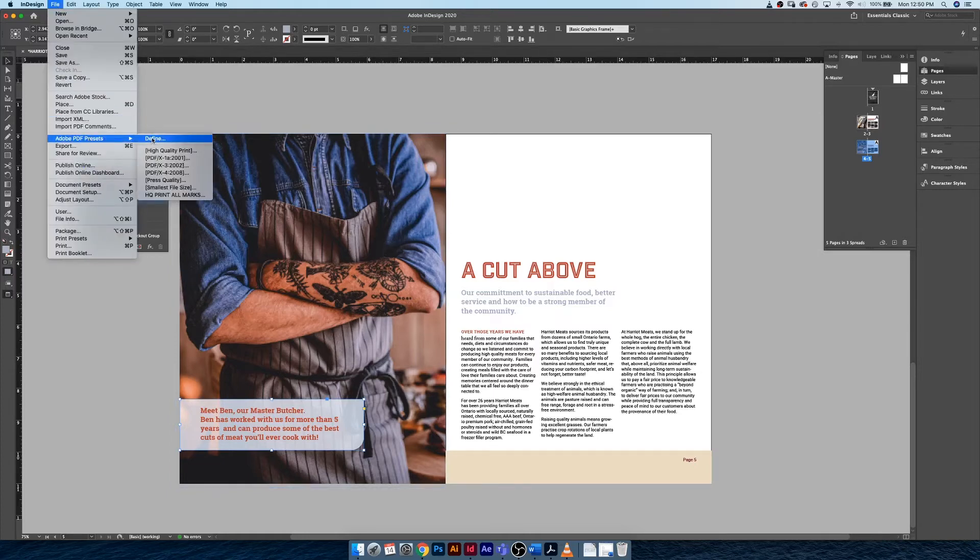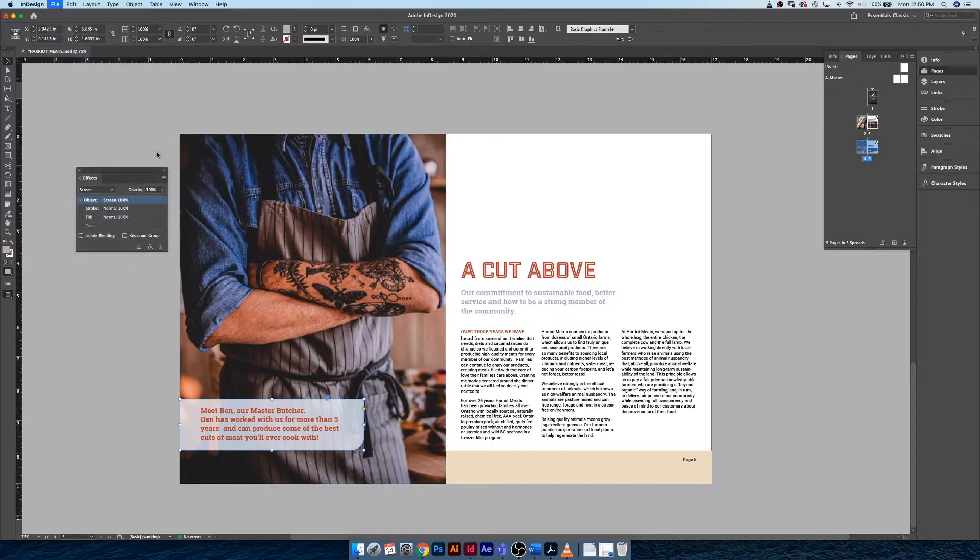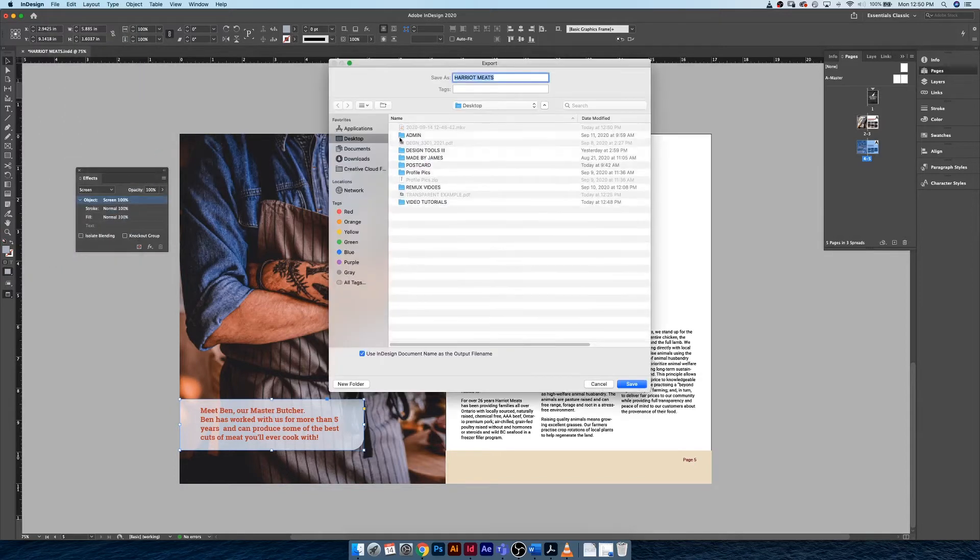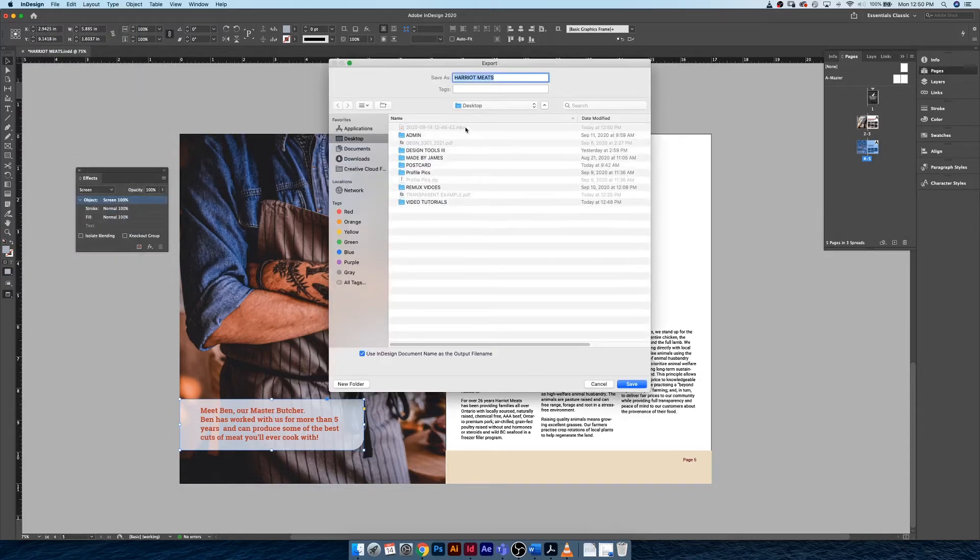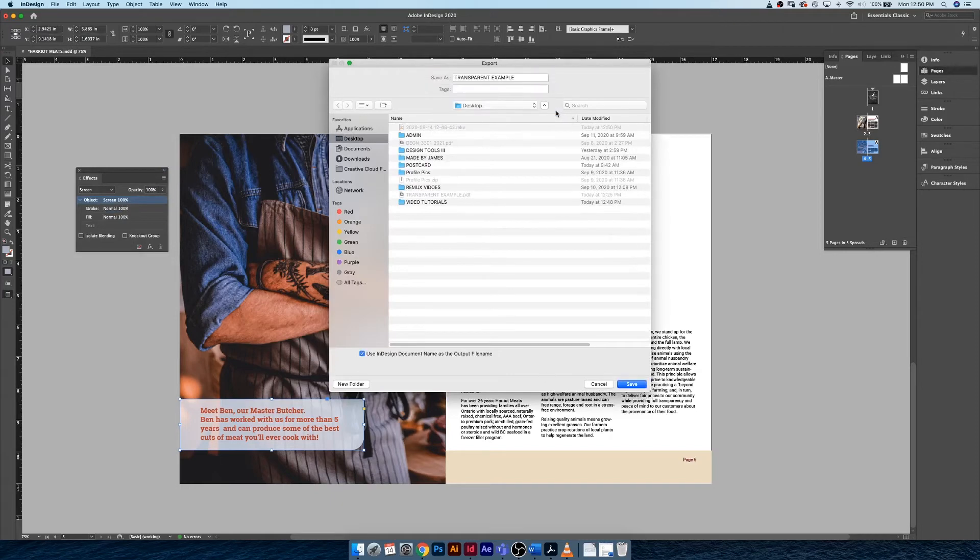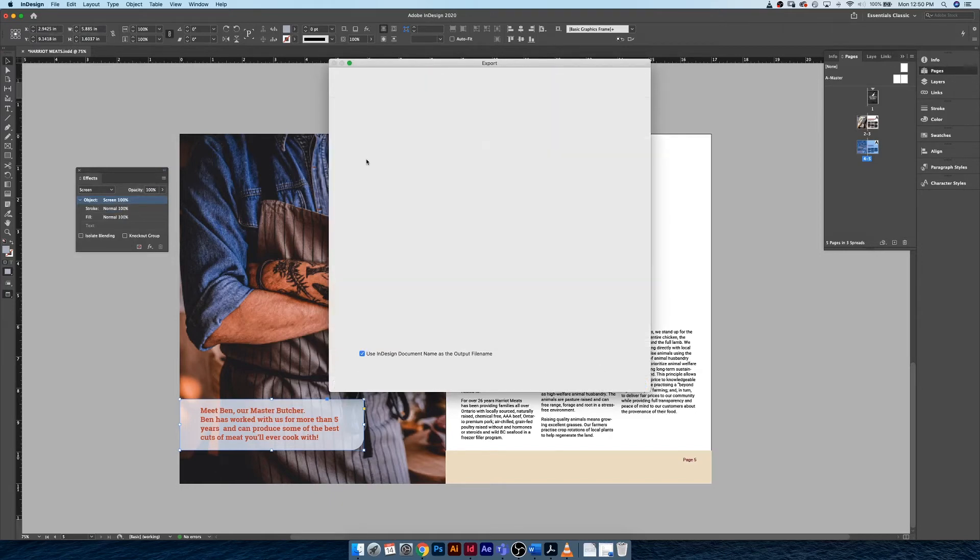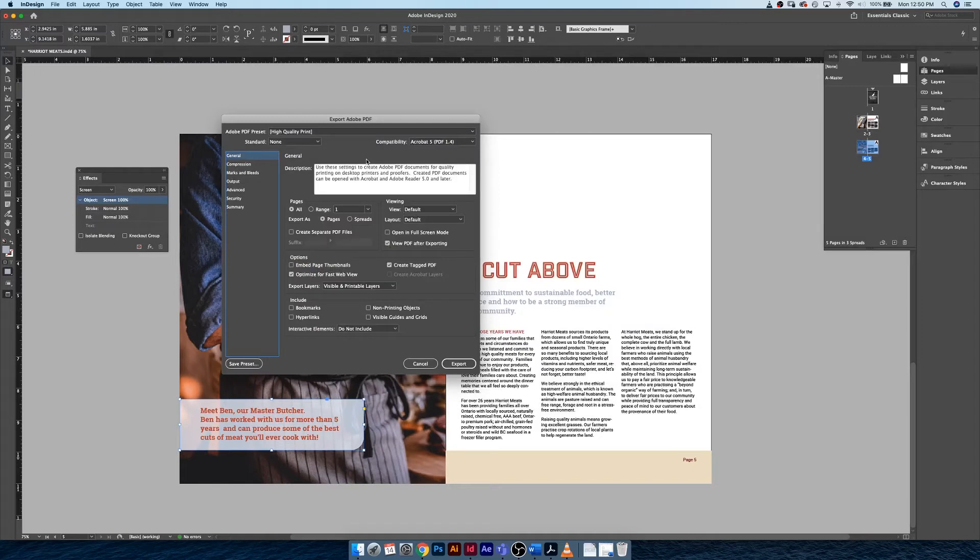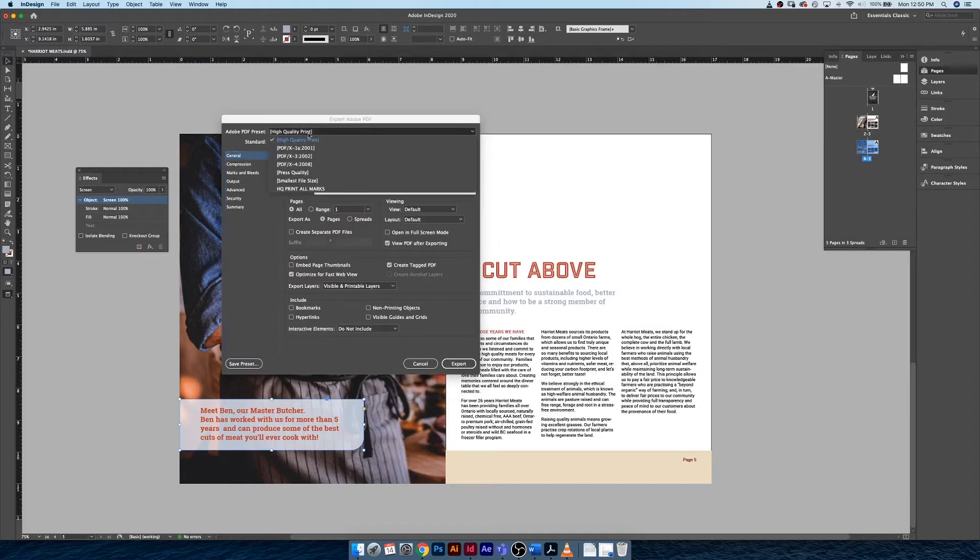Now under the export settings for our PDF, begin the export process. I'm going to call this transparent example and hit Save. In this dialog box, normally we use high quality print for most of our work, but what I actually want to do now is come down to PDF X-1a 2001.